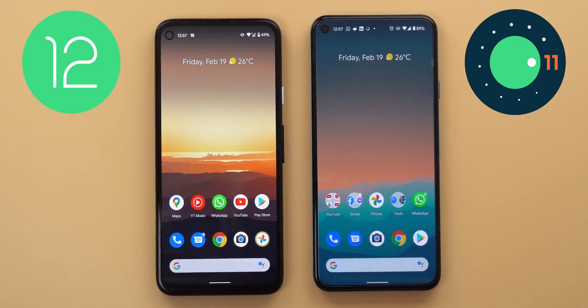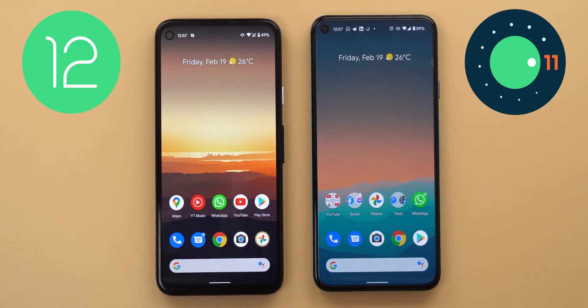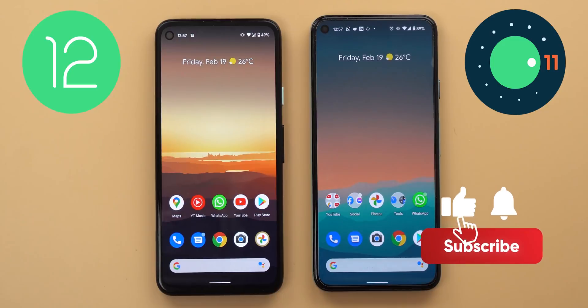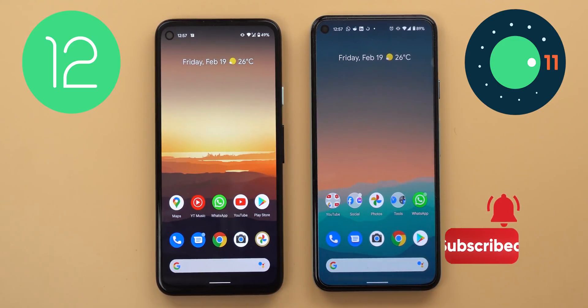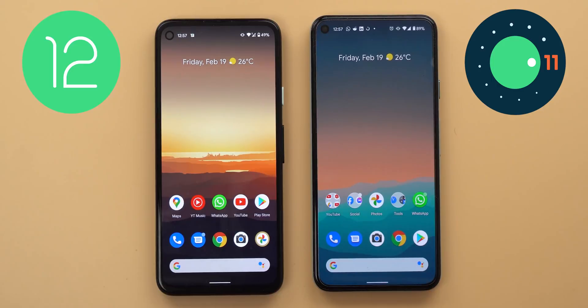So that's pretty much it for today — those are all the new changes I spotted in Android 12. Please let me know in the comments if I missed anything. I hope you liked my video, and if you did please hit the thumbs up and subscribe for more videos. Thank you for watching.